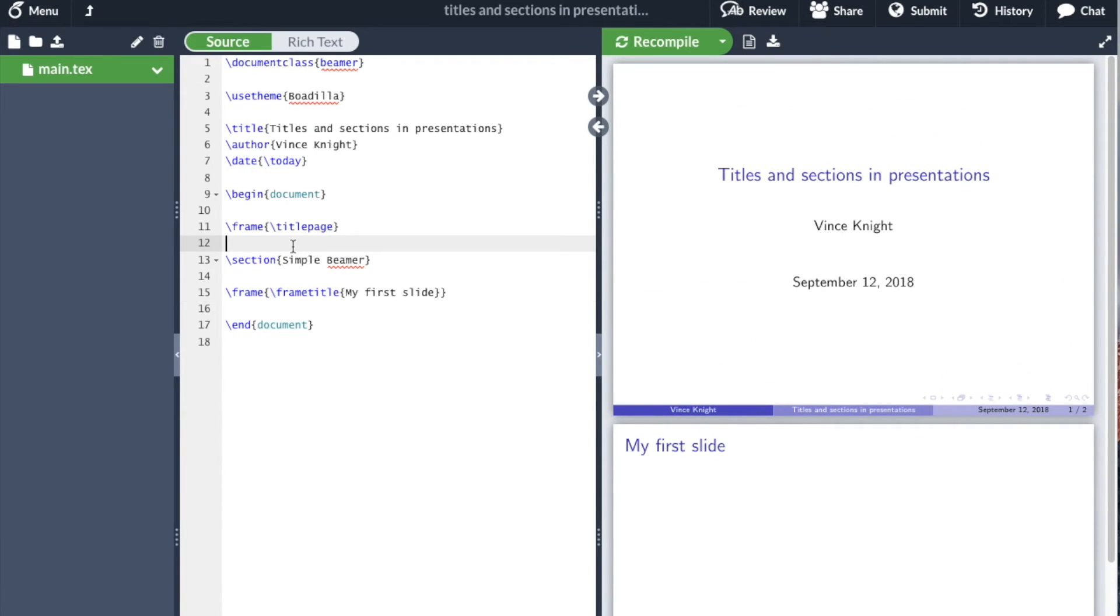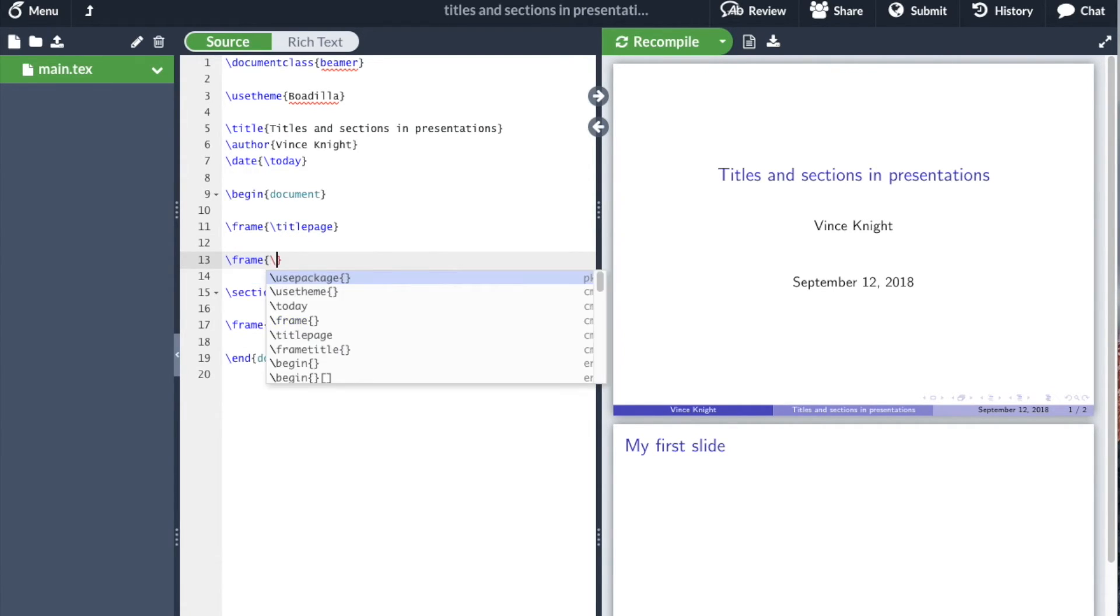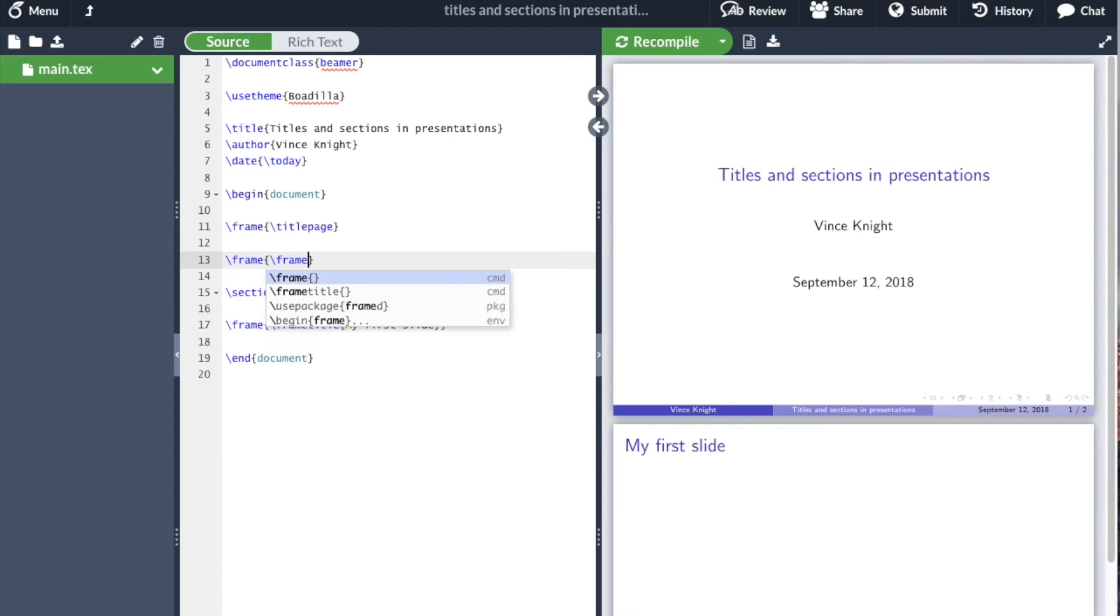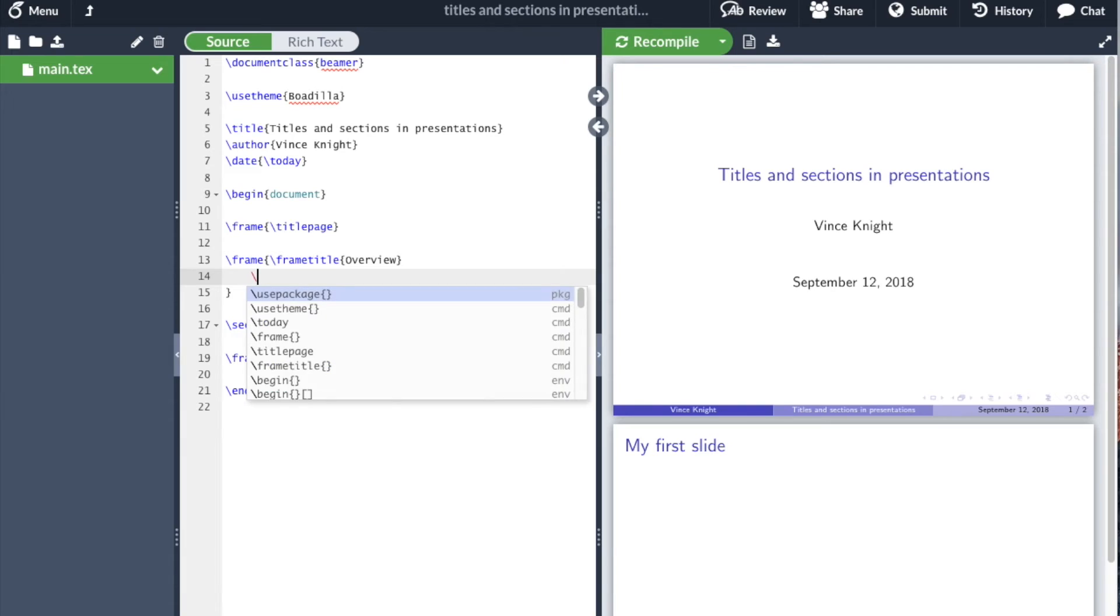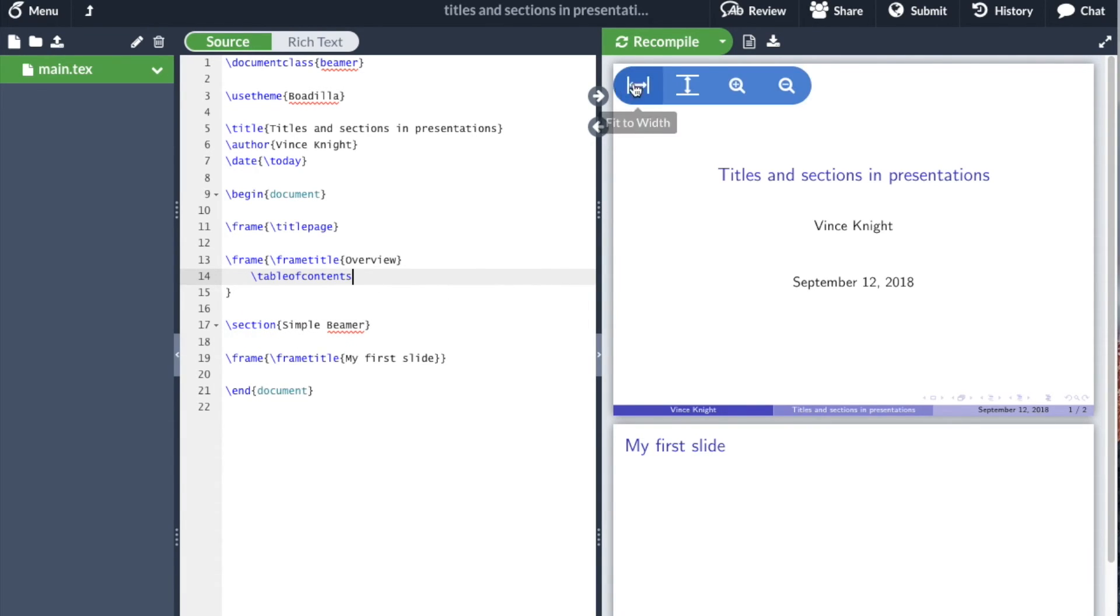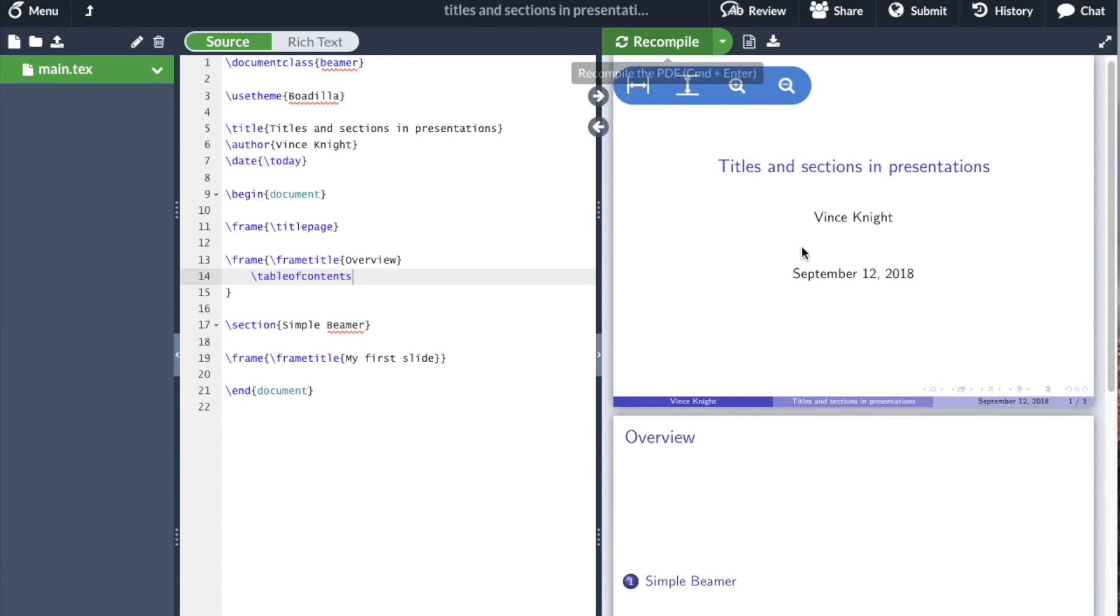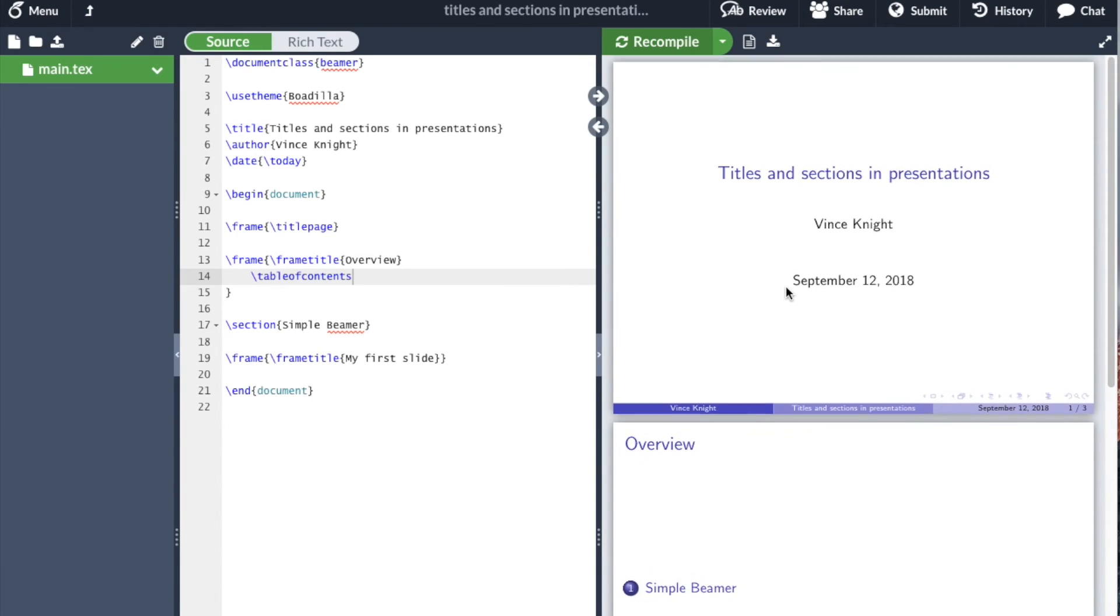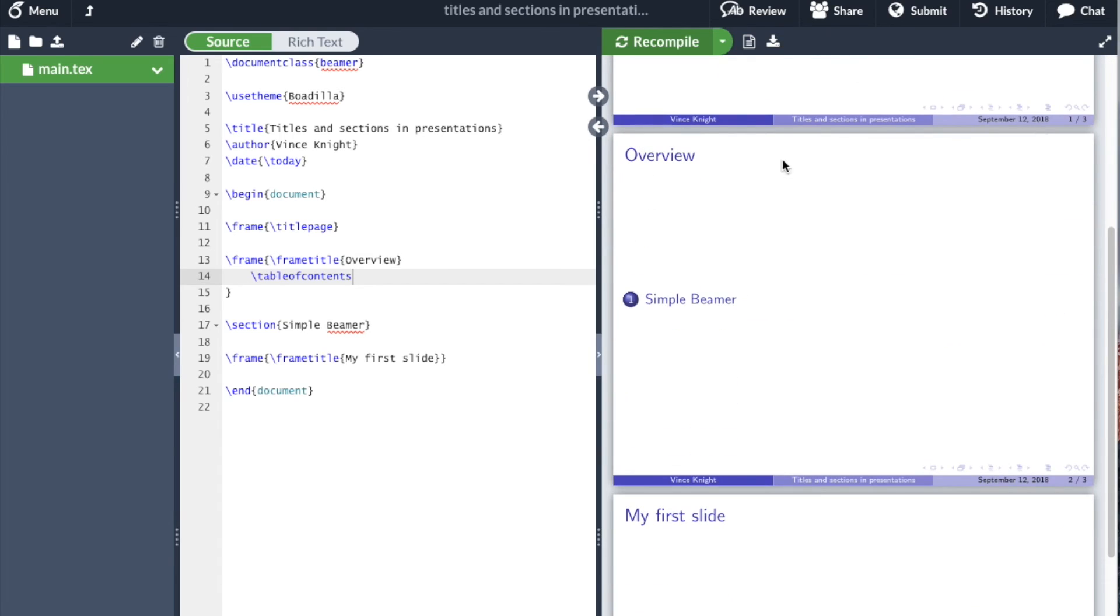But let's create one final slide, one final frame. And I'm going to go frame title overview. And here, I'm going to use slash table of contents. And so, what that's done is that's created the overview slide, and it's got the table of contents, which is by sections.